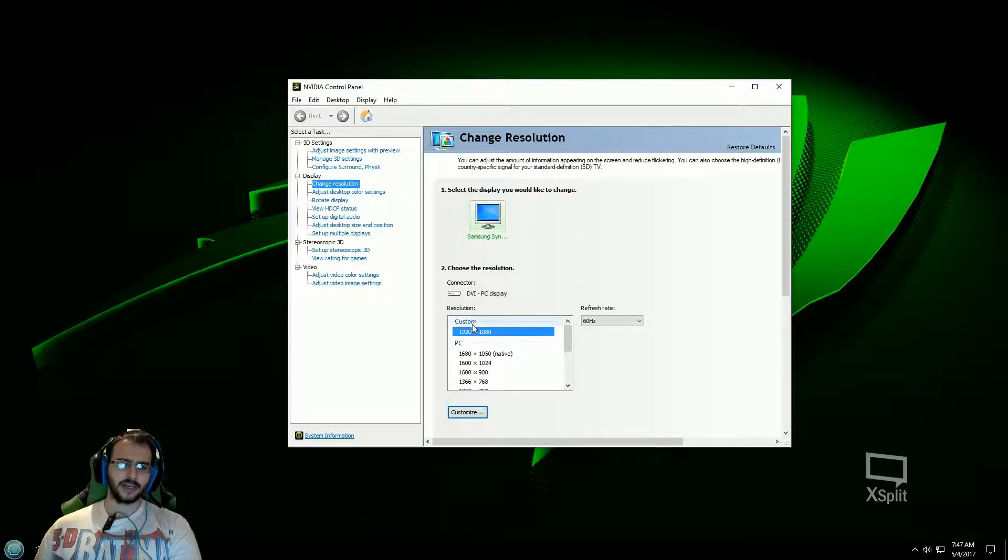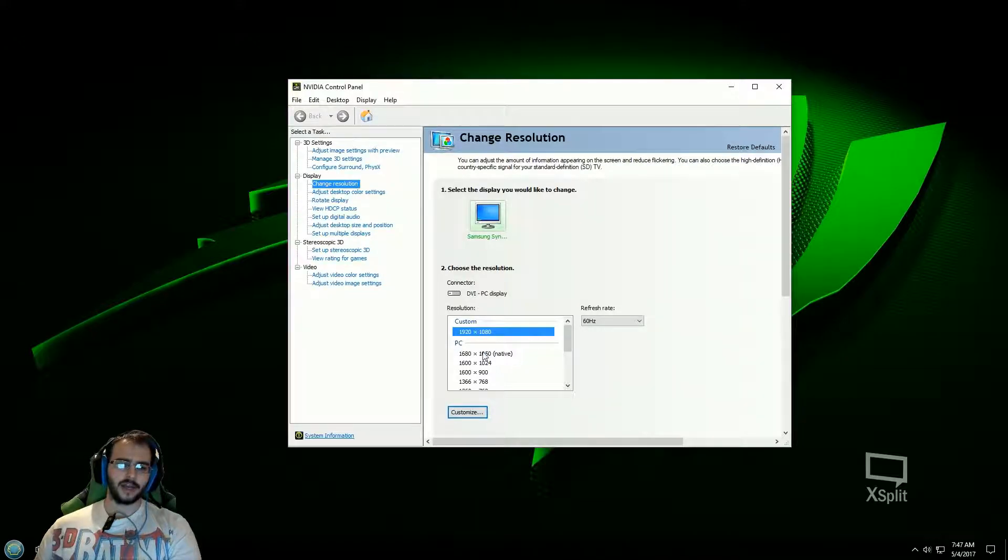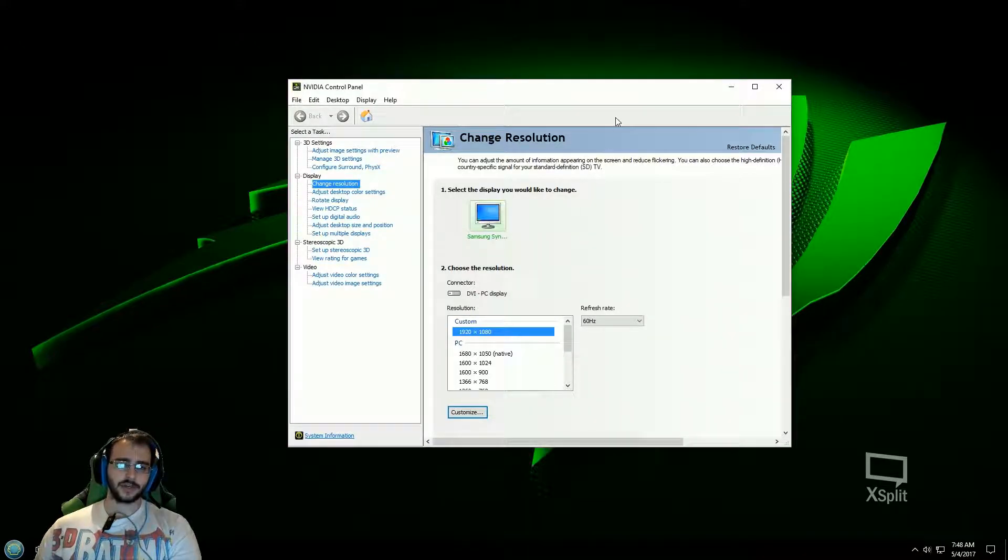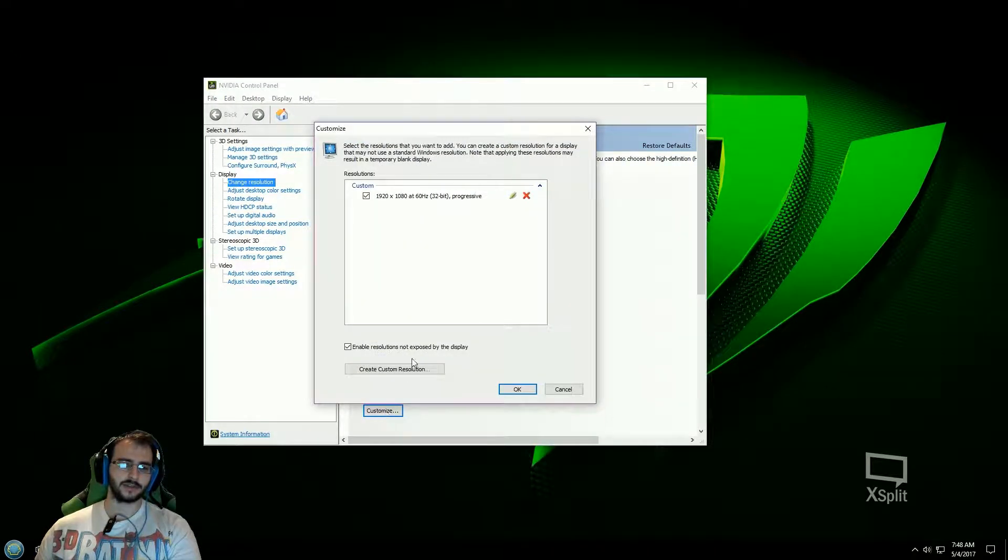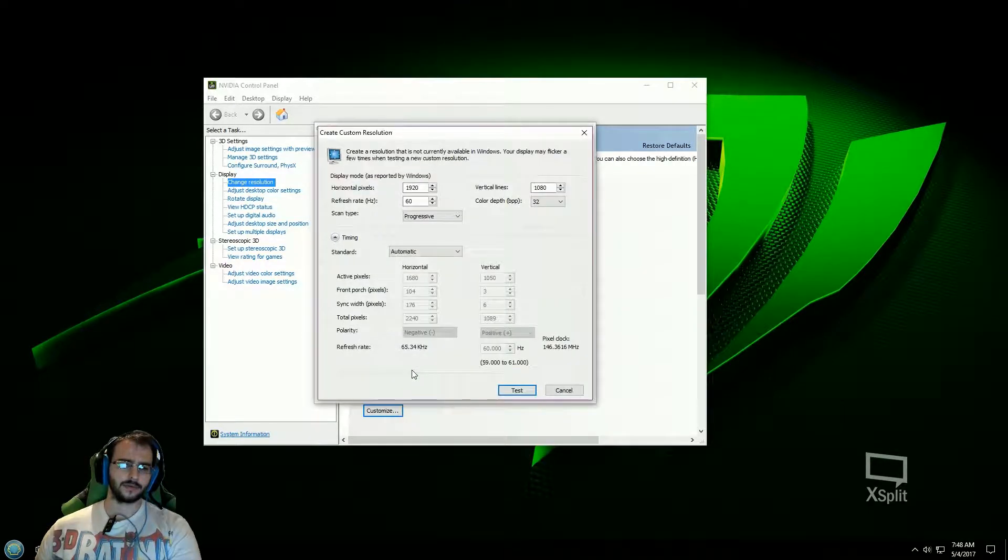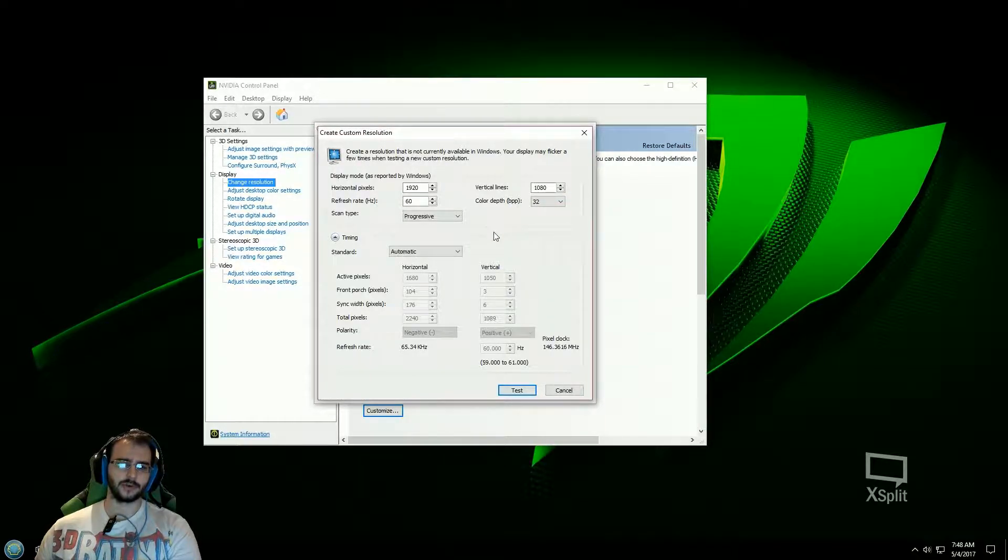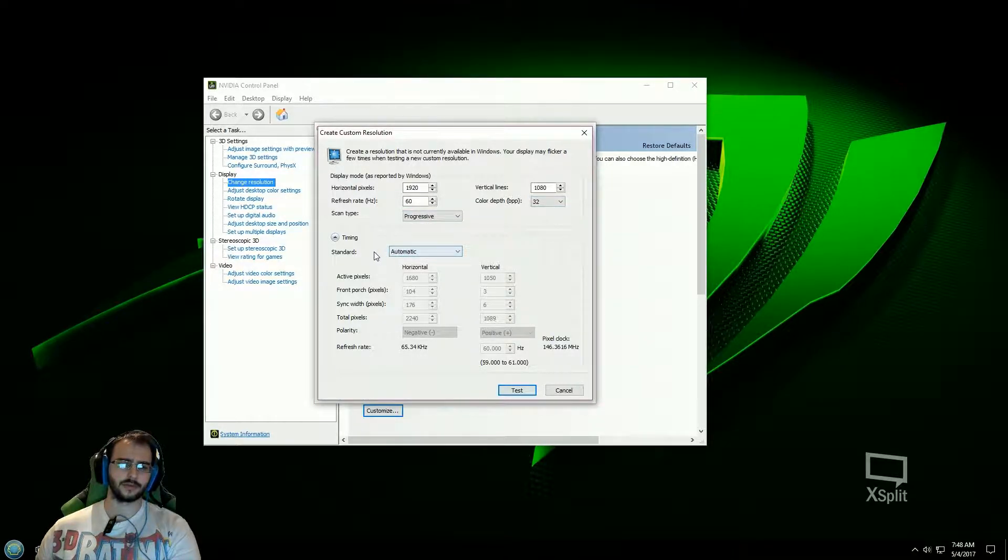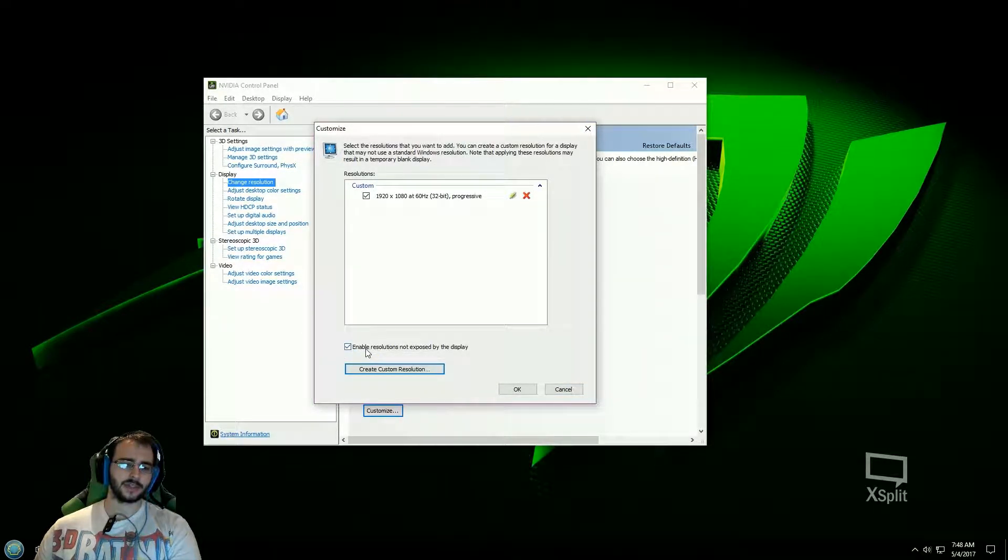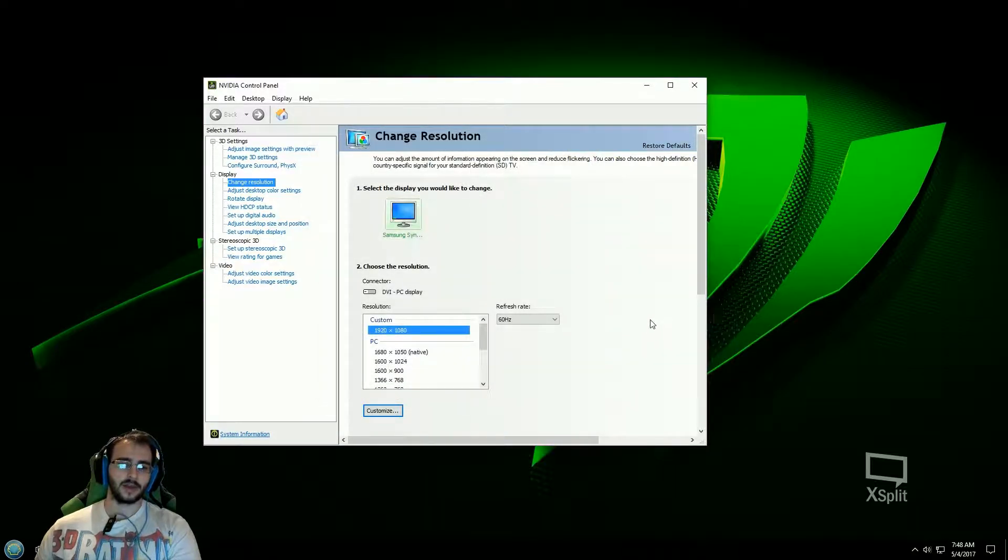But anyways you can see here it says 1920 by 1080 at 60 hertz and the native resolution is 1680 by 1050. So basically what you're going to do is you're going to customize. So you're going to click customize. You're going to create a custom resolution and you're going to enter it in. So 1920 by 1080 horizontal vertical and I left everything else the same, 60 progressive 32 automatic. And you have to enable this: enable resolutions not exposed by the display.